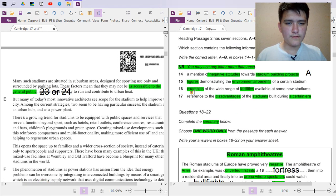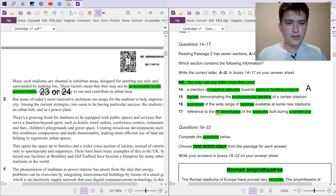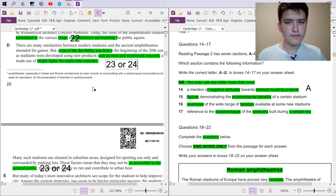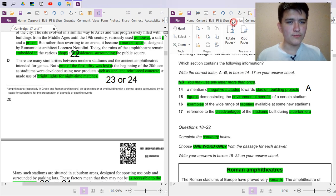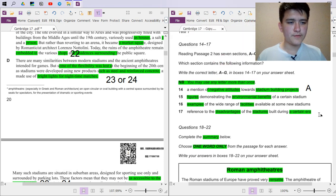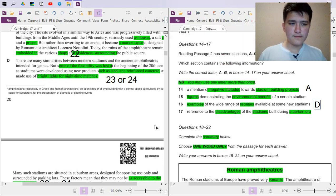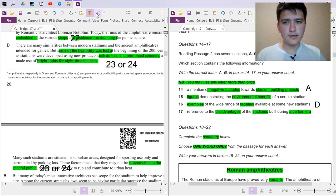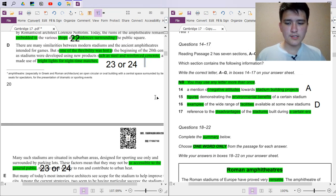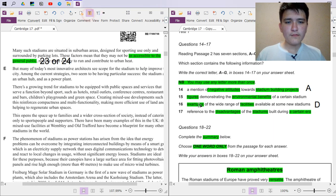So looking at the answer options for questions 23 and 24 — 'less convenient locations' matches 'not as accessible to the general public.' And 'less versatile' matches 'flexibility was lost.' These are the two negative features for the 20th century comparison. For question 16 — examples of a wide range of facilities — this comes from section D as well. Actually, looking more carefully, the mixed-use facilities like hotels, retail outlets, conference centers come from section E — so question 16 is E.